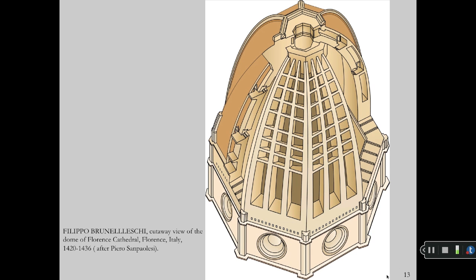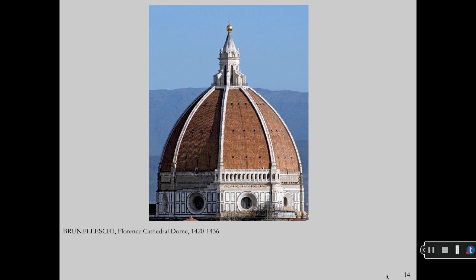Filippo Brunelleschi lost the competition for the baptistry doors but went on to become the period's leading architect. Pictured is a double dome construction required for building the dome of Florence Cathedral. The outer dome is brick with stone ribs to keep it from springing apart, and it had to be built from the inside. The completed dome is based on the oval rather than a circle.